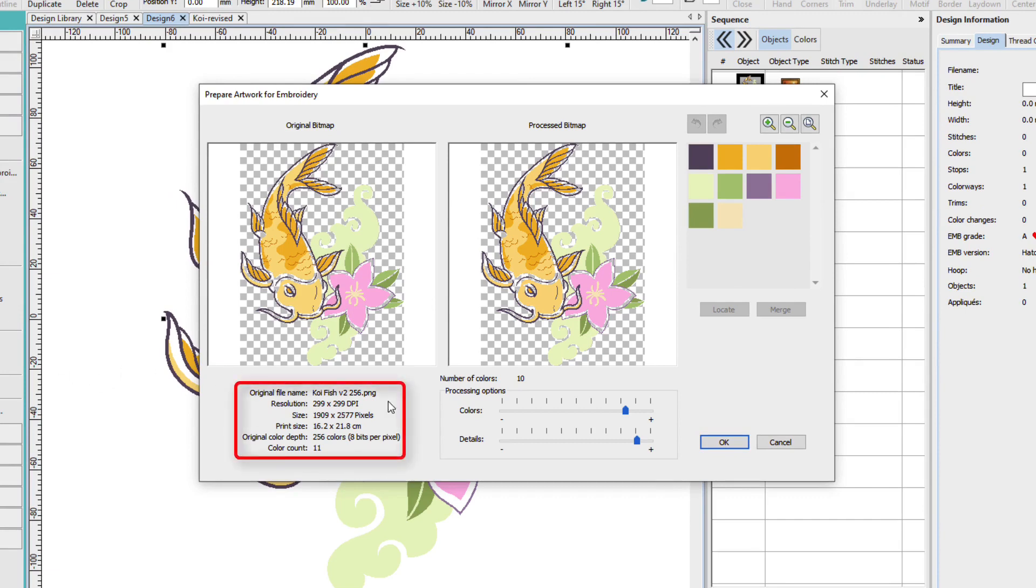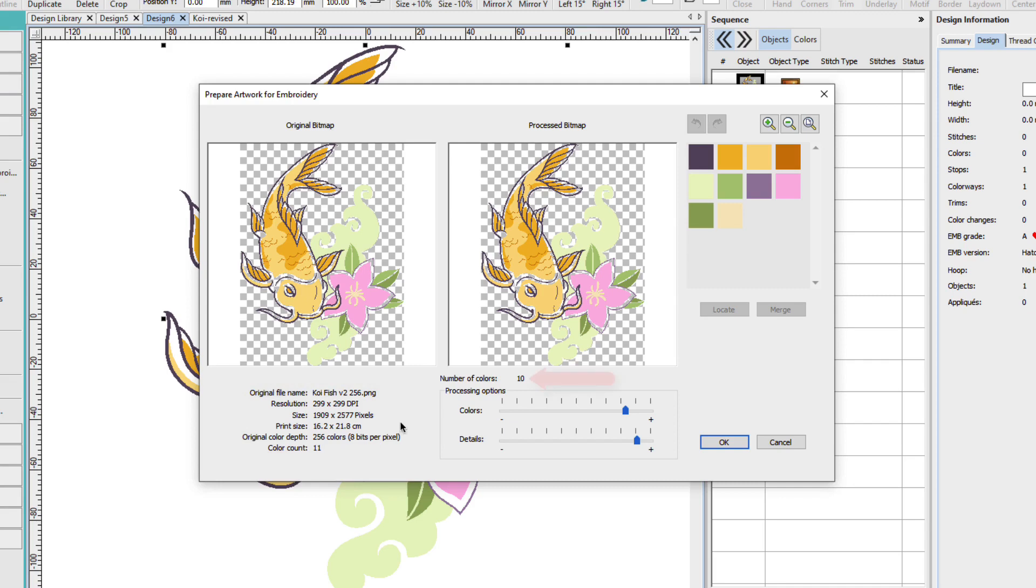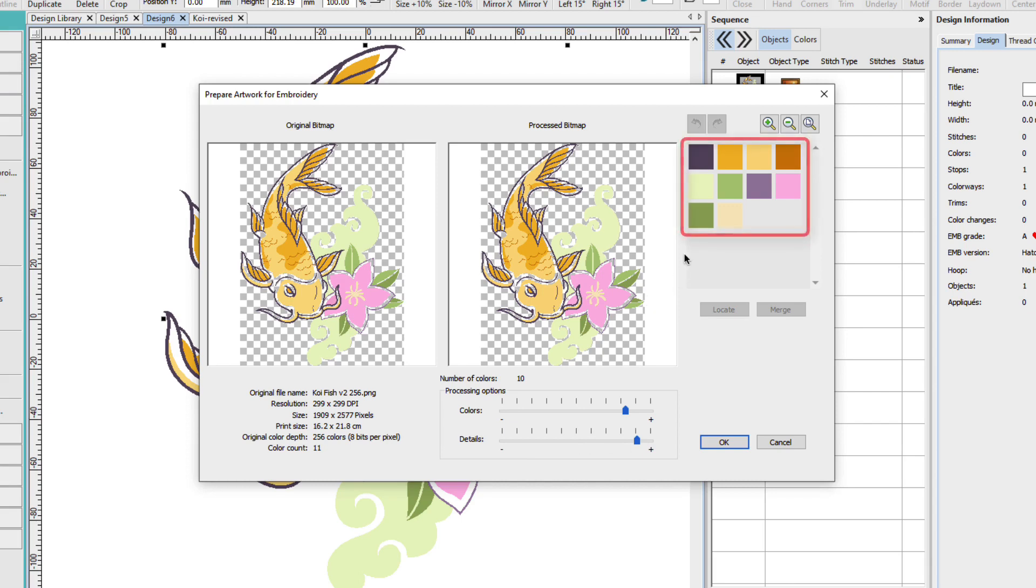Here we can see the original design information. It's a 256 bit depth color design and the original image had 11 colors. Now Hatch has processed that down to 10 colors. We have a color slider here where we can add more colors or remove colors and we can add or remove details. These are the 10 colors in the design.